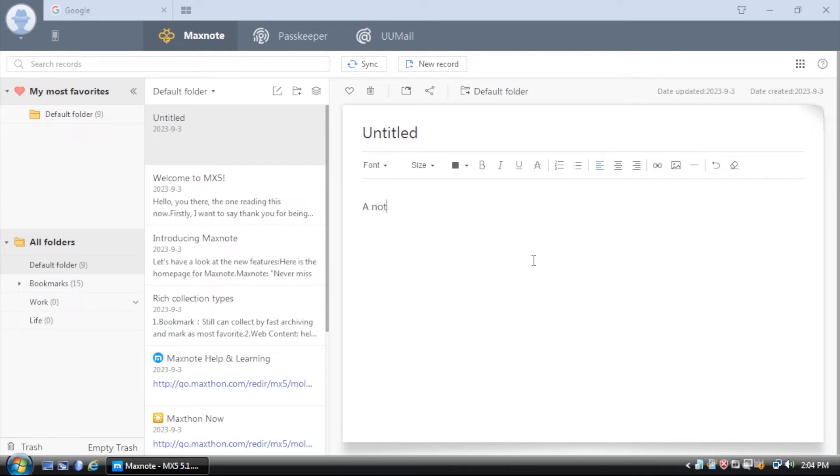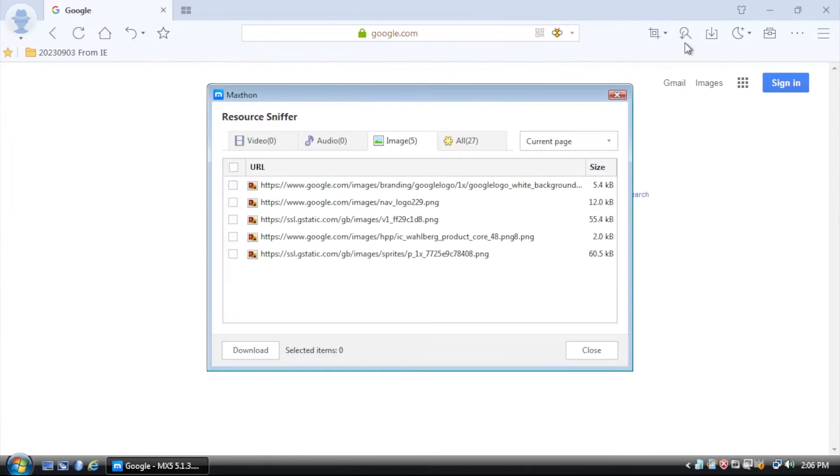Maxthon has standard features that you would expect, like ad blocking and tabbed browsing. It also has some unexpected features, like cloud synchronization and a screenshot tool.